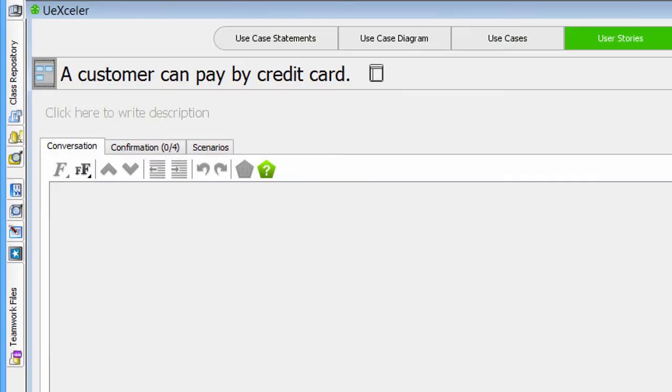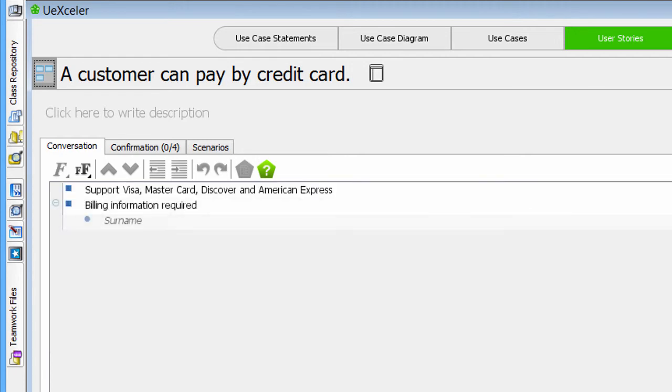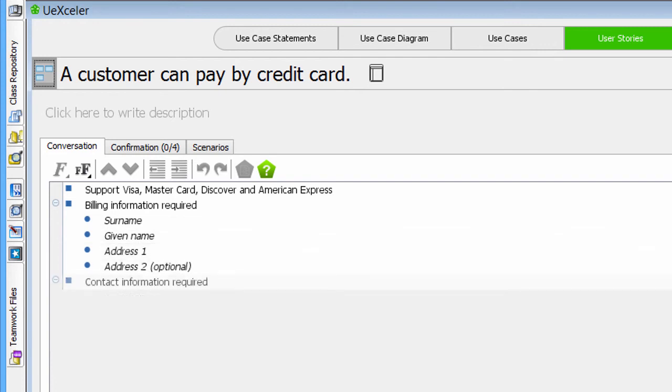And during the discussions, the important points will be written down as a note item. The note item provides a guideline to design and implement the user story.